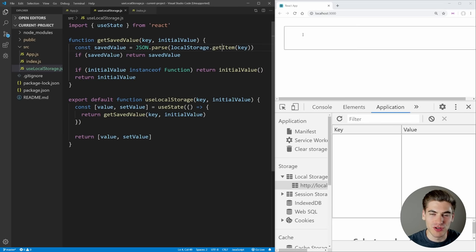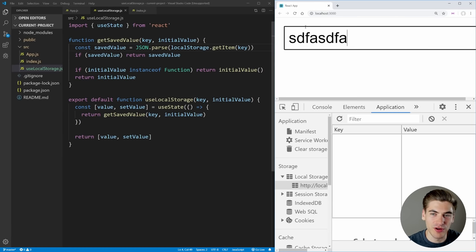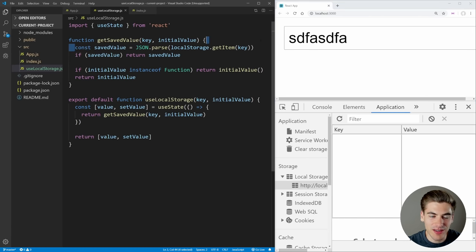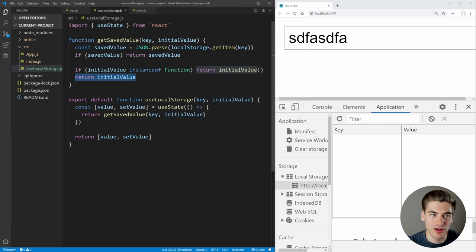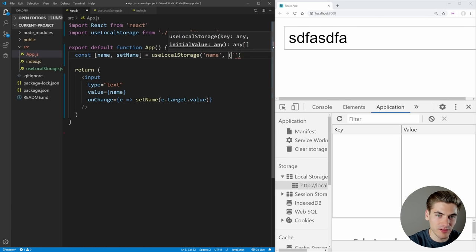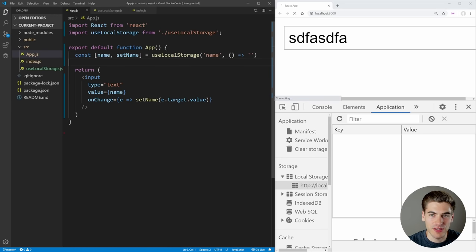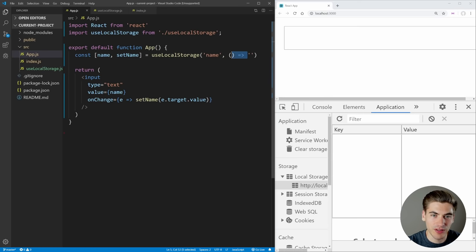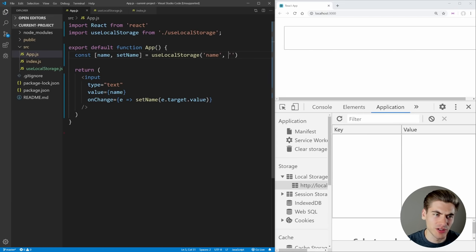Now if we save, you should see nothing really changes — everything works as before, because right now there's nothing in saved value, so it's just going to return our initial value. We can even check that the function version works by passing a function that returns an empty string, and if we save we should still get everything working as before, which is exactly what we want. Let's move this back to the regular version since we don't actually need the function version.